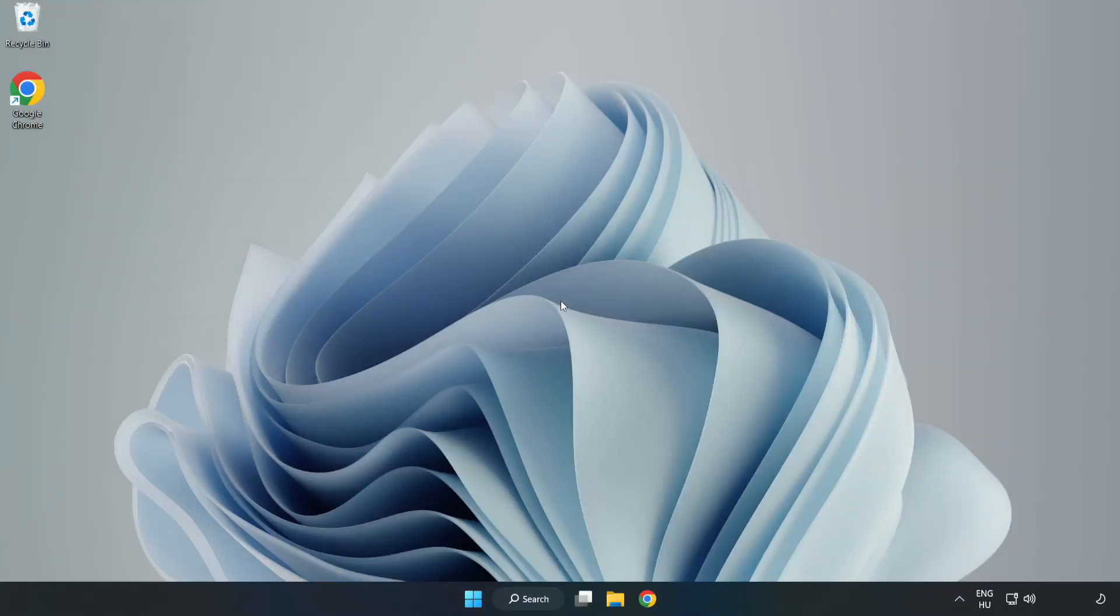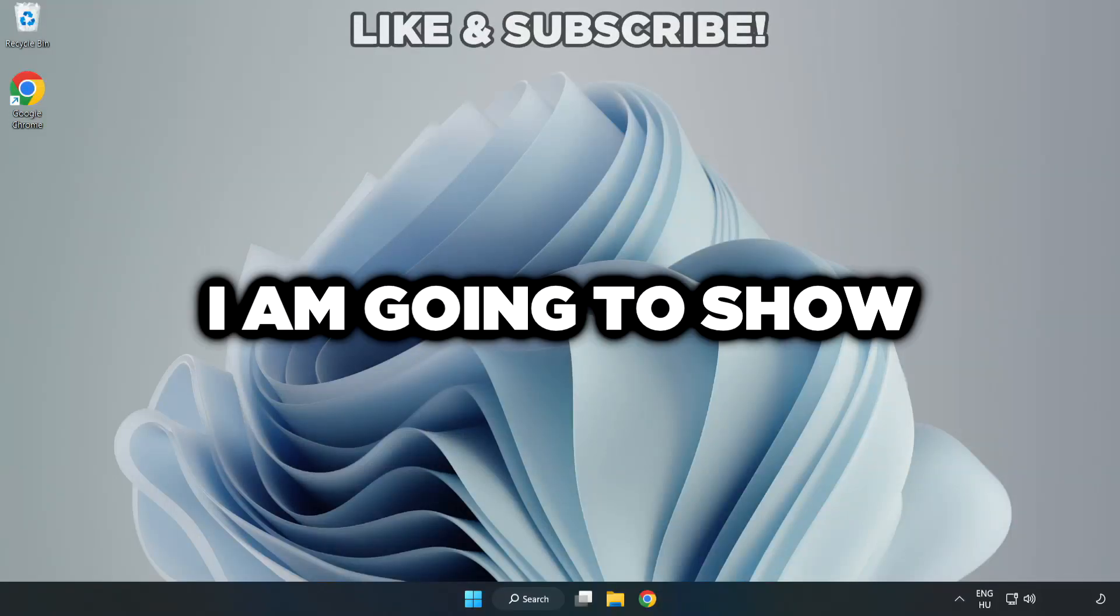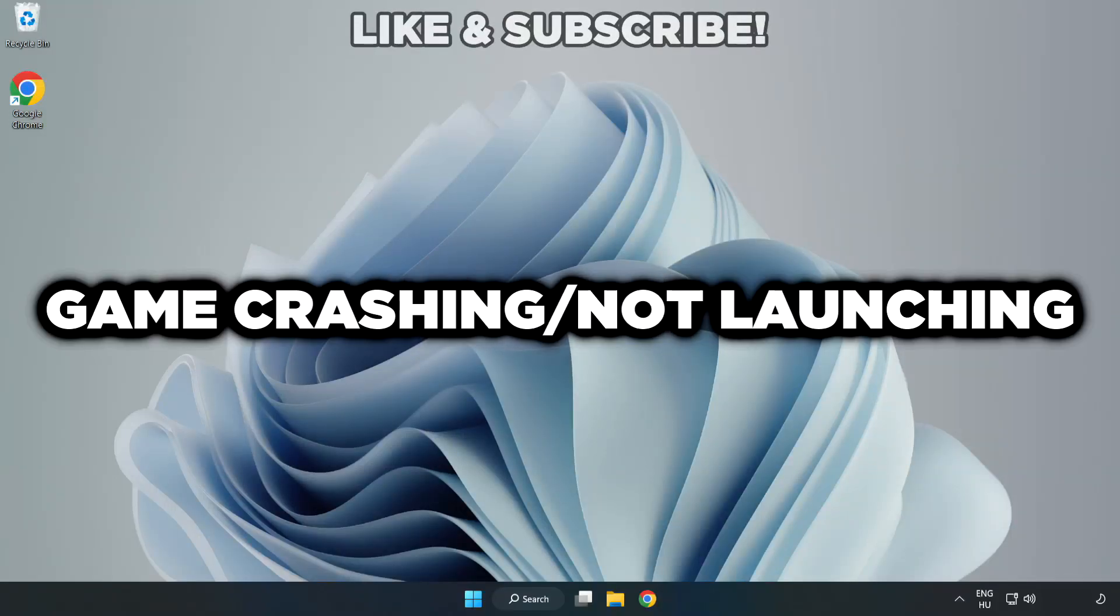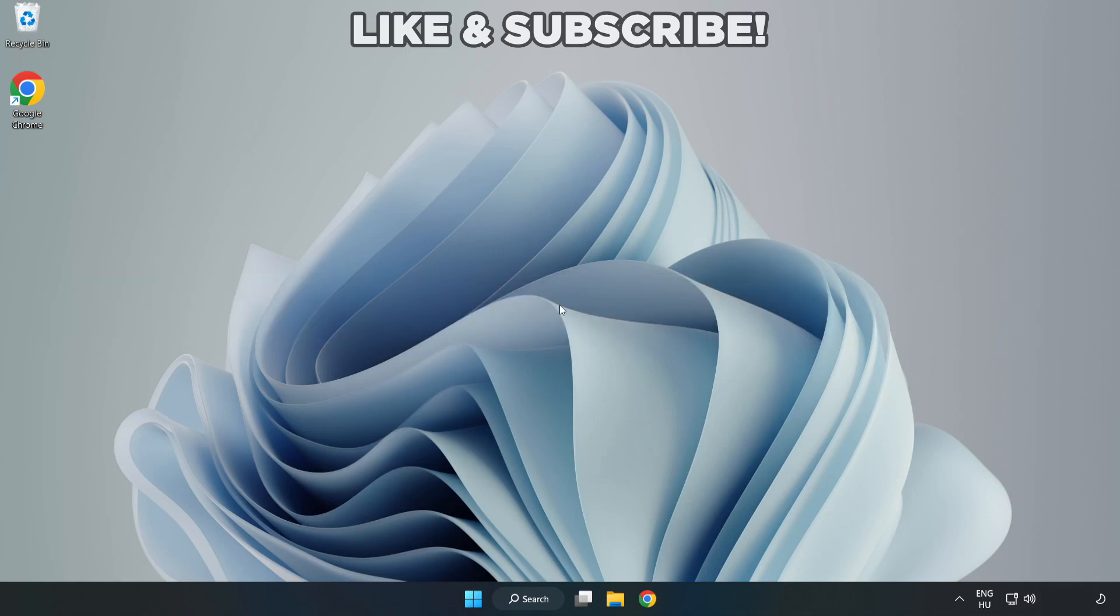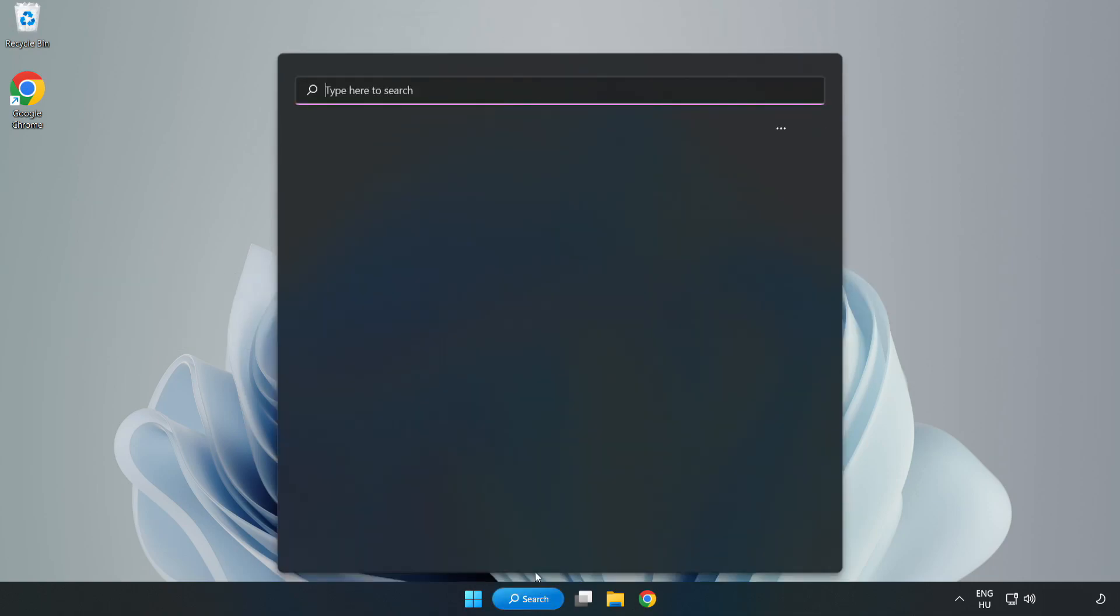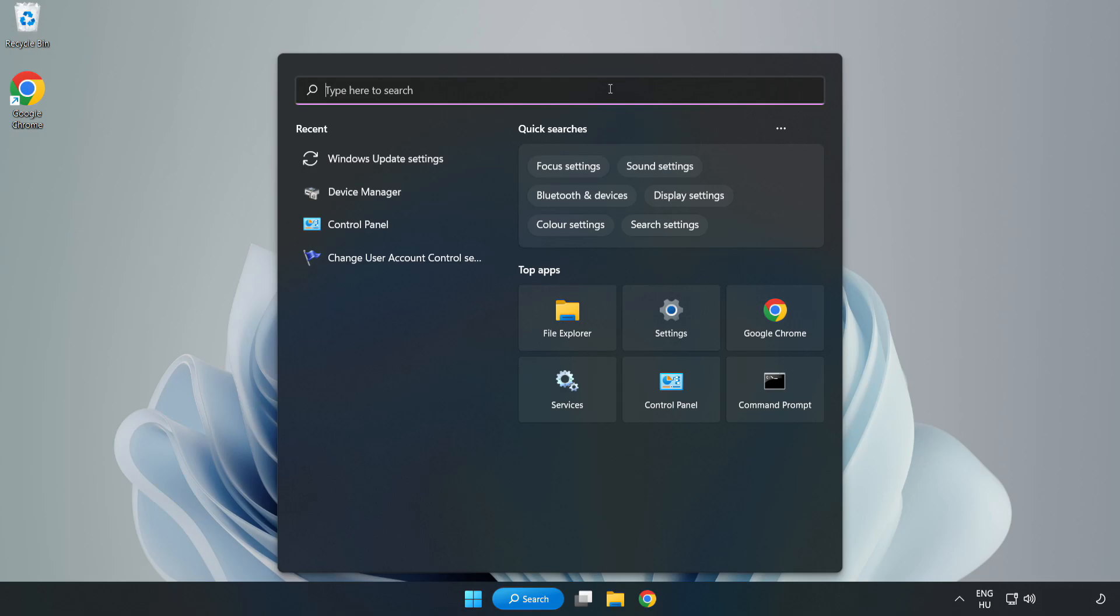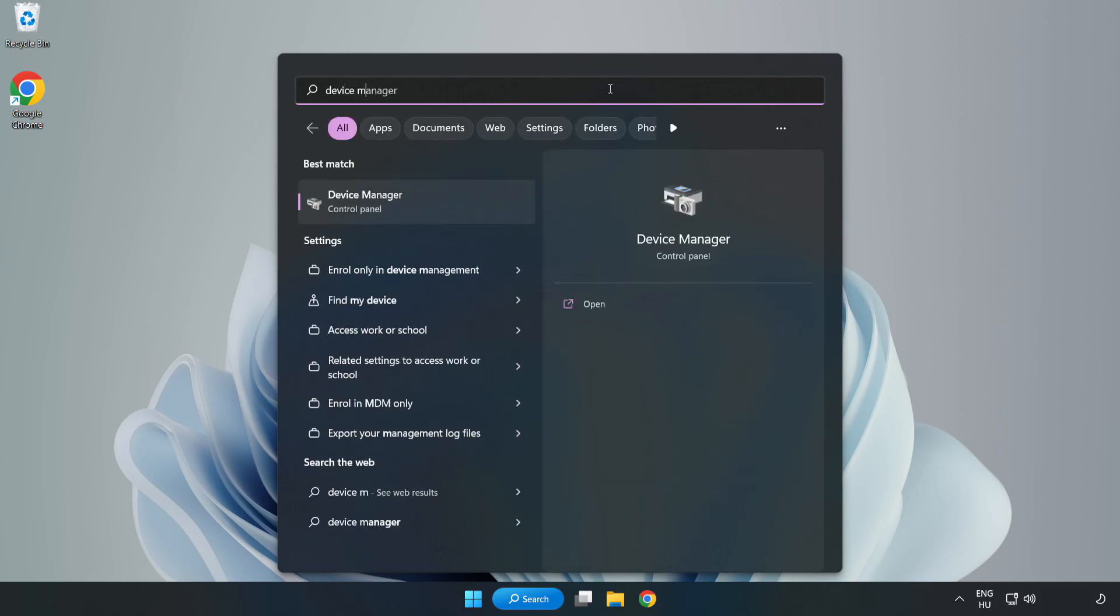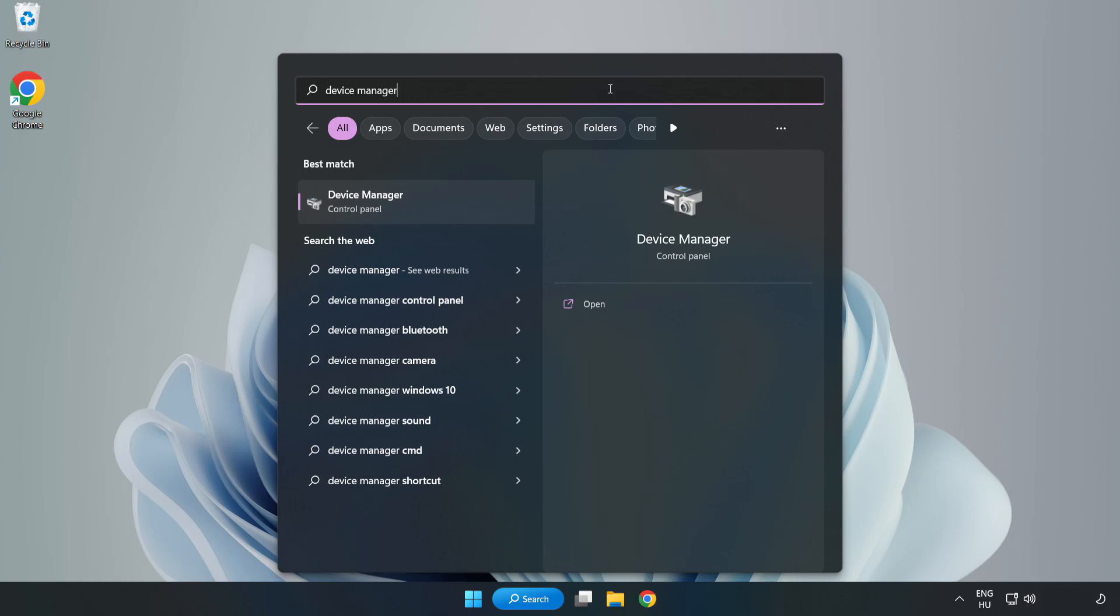Welcome to this video. I am going to show how to fix game crashing or not launching. Click the search bar and type Device Manager, then click Device Manager.